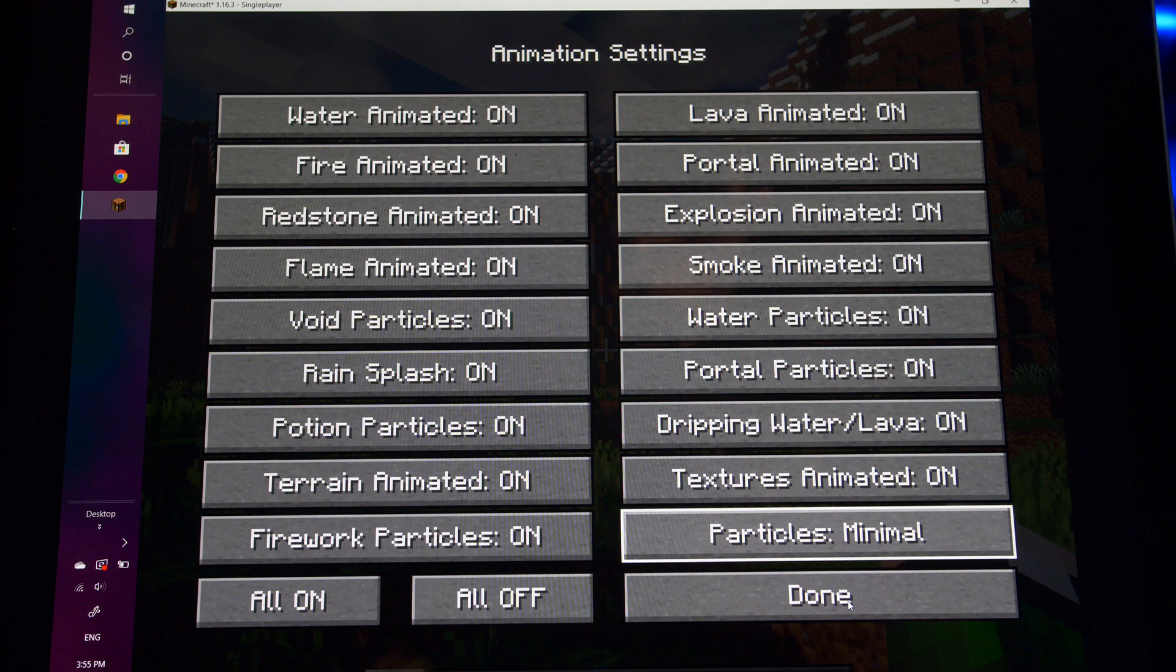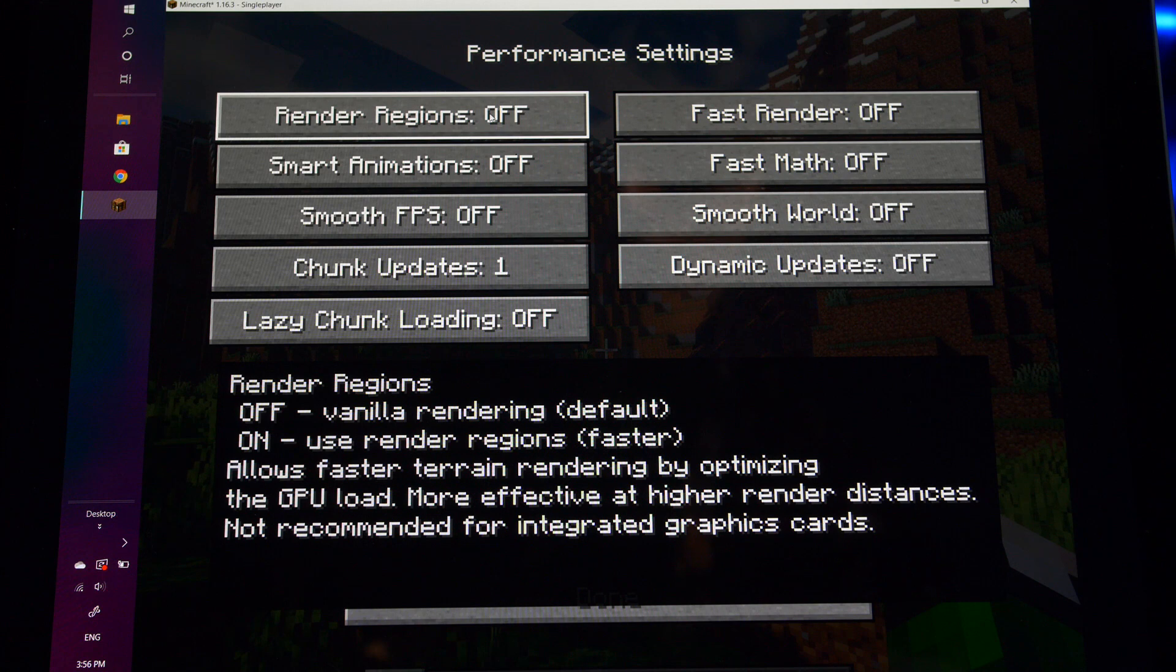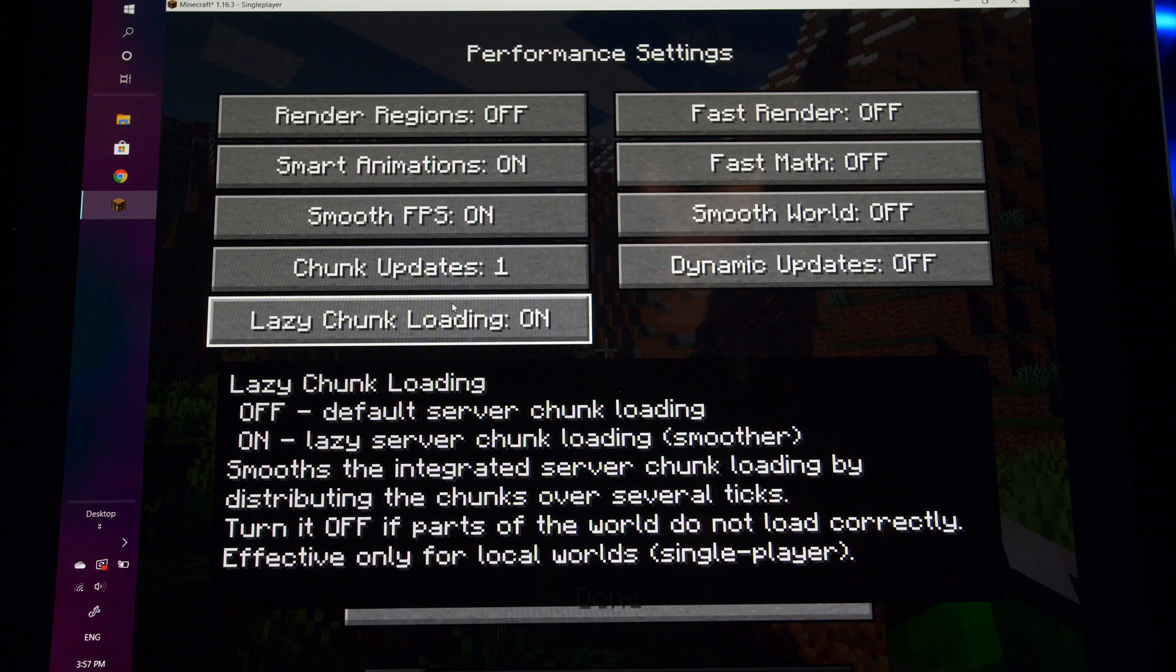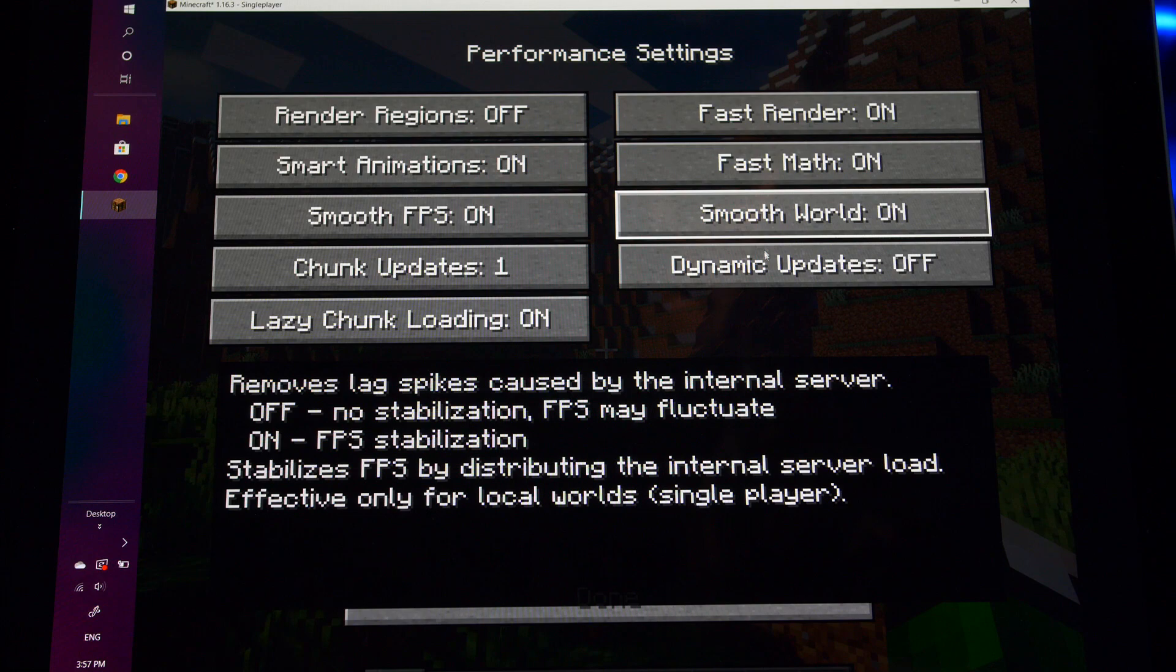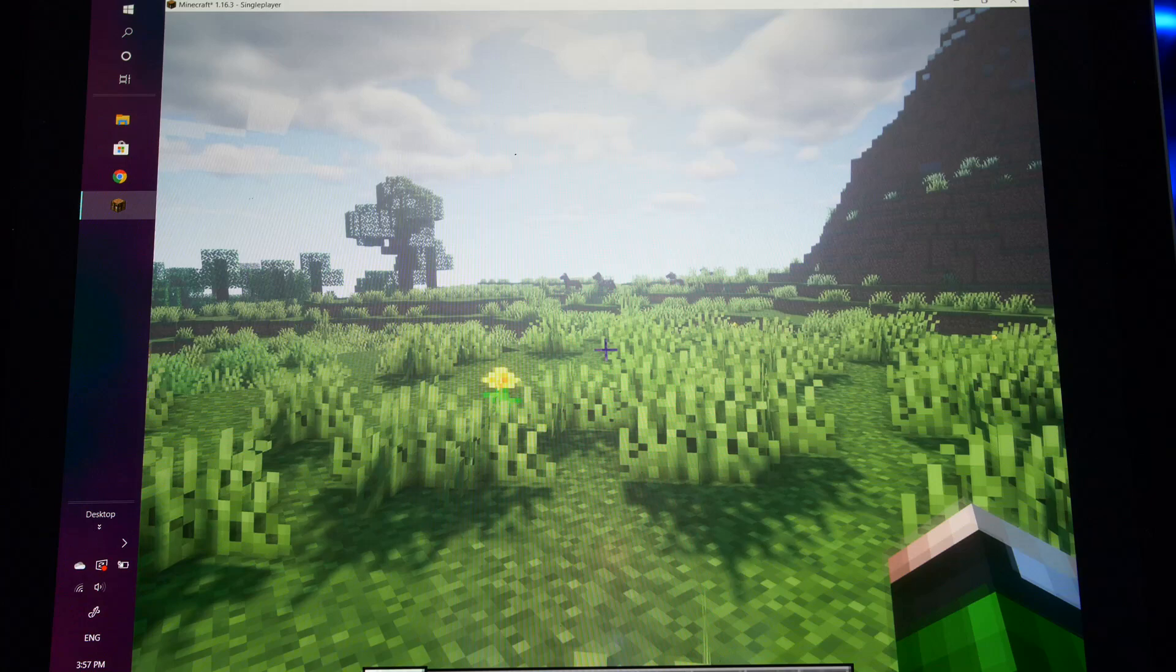Over here, I'm going to go up to quality. I turned my connected textures off. All right, we're done with the quality. Moving into performance. Since we're using an integrated graphics card, we're not going to turn render regions on. But if you're playing on like a legit PC, you can definitely turn this on. Smart animations is going on. Smooth FPS is going on. Lazy chunk loading is going on. Fast render is going on. Fast math is going on. Smooth world is going on. And dynamic updates is going on. And we'll click done out of that. As you can see, maybe we've gained some performance so far by enabling those options. But I'm going to show you where we can really achieve some better FPS.